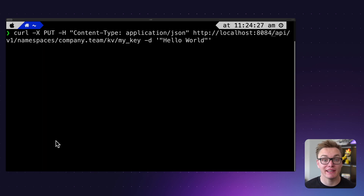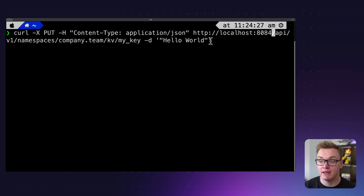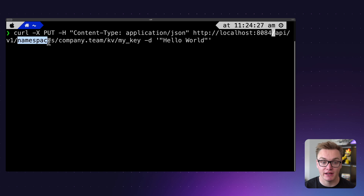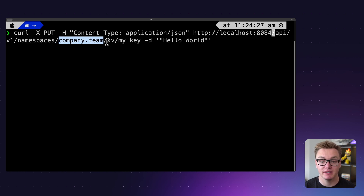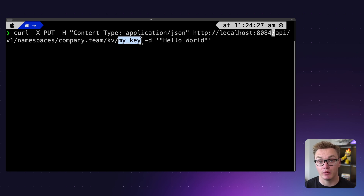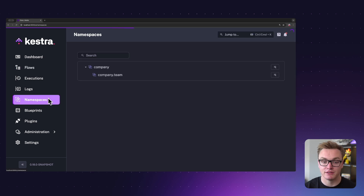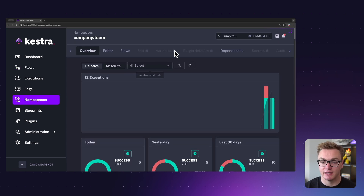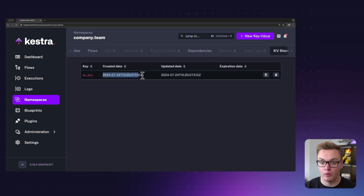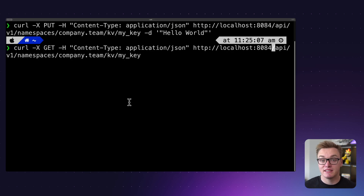You can also set and get key-value pairs using the Kestra API. To set a key-value pair, simply make a PUT request specifying namespaces, then your namespace, then kv to indicate the key-value store, followed by the key you want to set, and then set the value to 'hello world'. If I run this and go to Kestra, I can navigate to my namespace's key-value store and see that it was set just now.